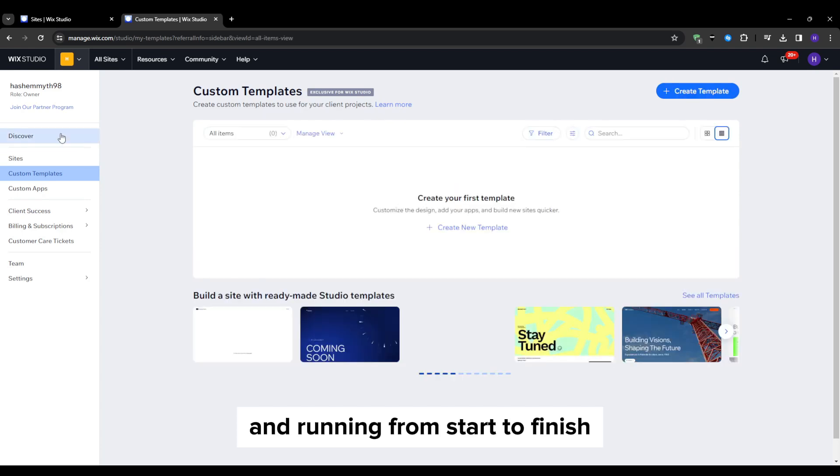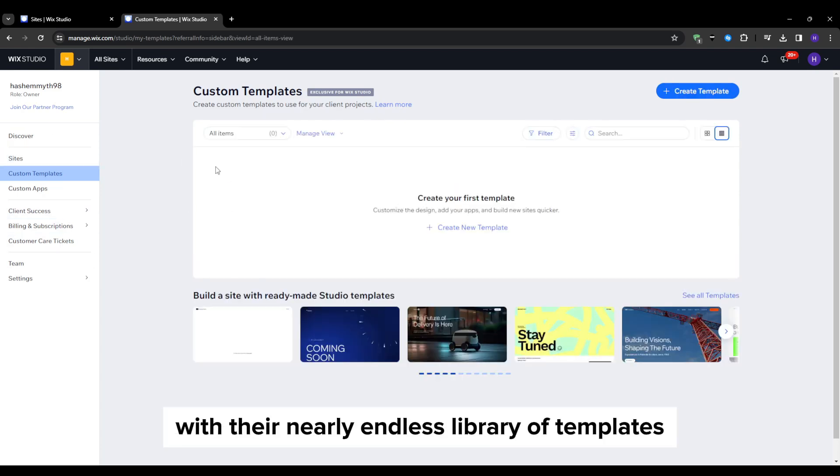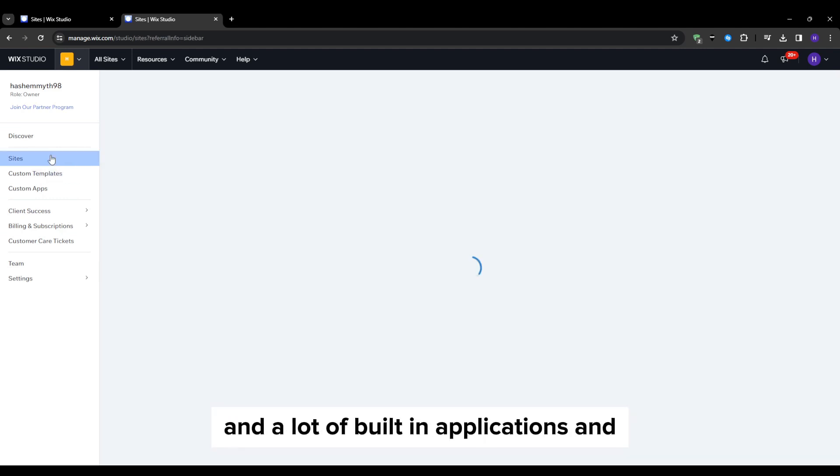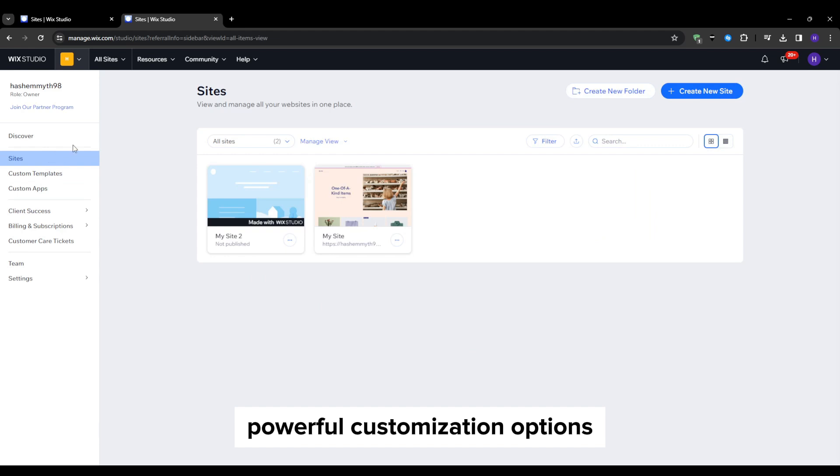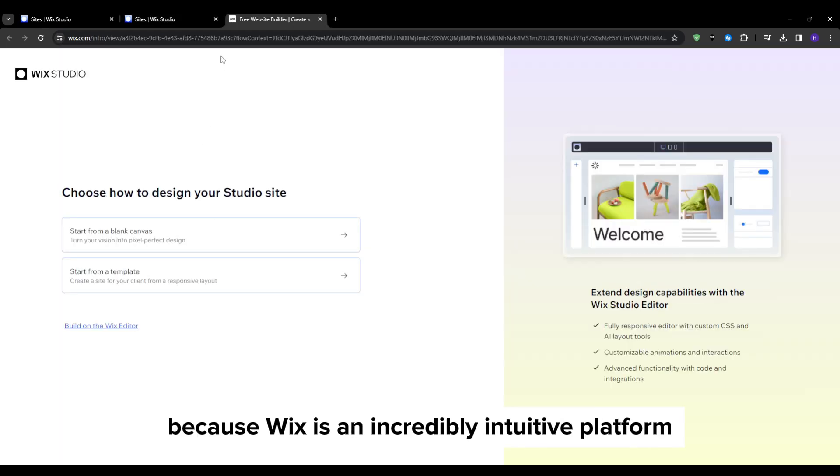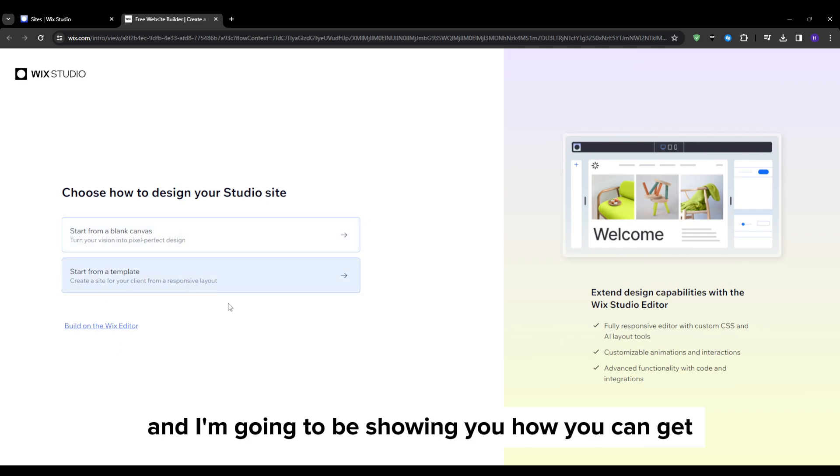Now I know that Wix can seem intimidating upfront with their nearly endless library of templates, hundreds of design elements, and a lot of built-in applications and powerful customization options. But don't let that scare you off because Wix is an incredibly intuitive platform made for complete beginners and I'm going to show you how you can get by using it in just a few minutes.